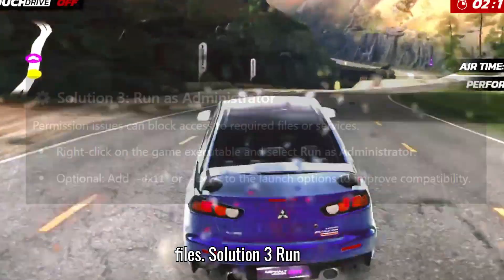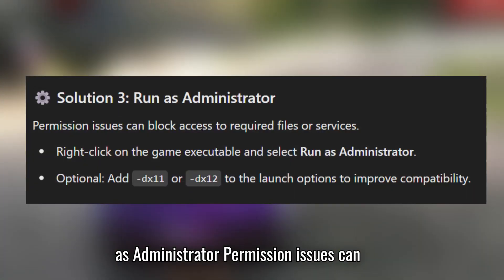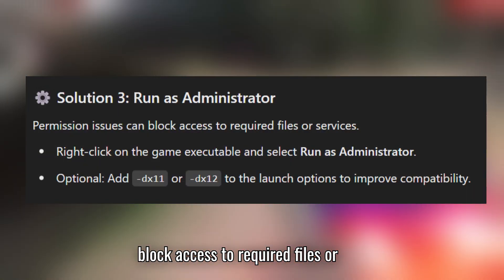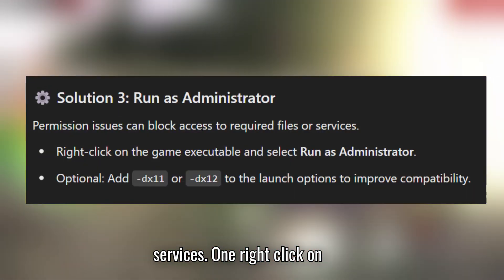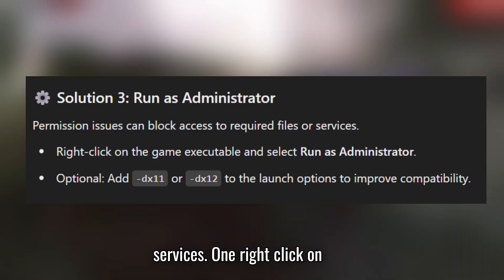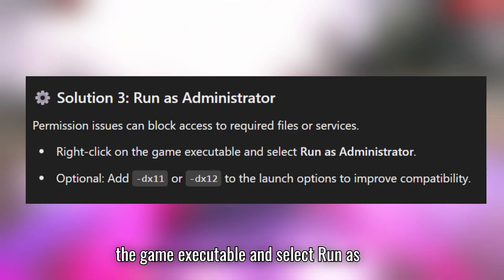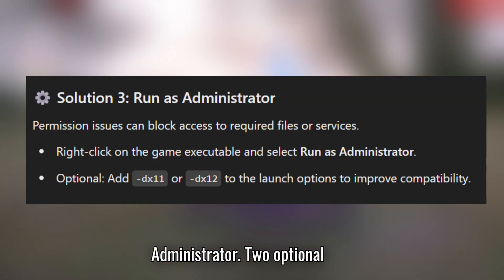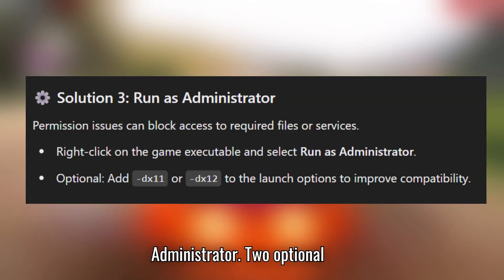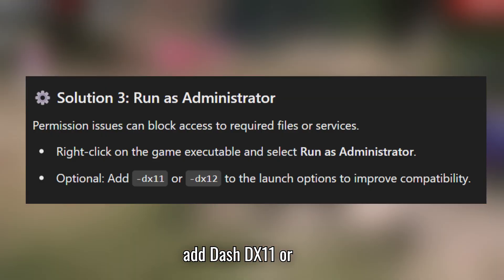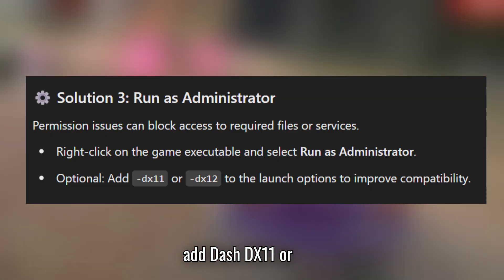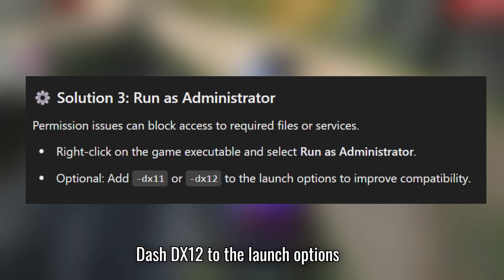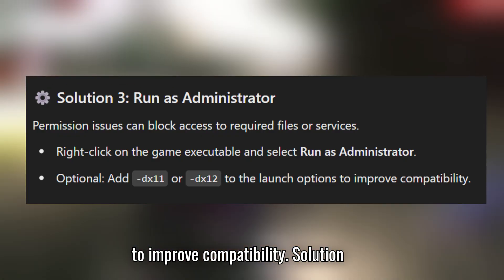Solution 3: Run as administrator. Permission issues can block access to required files or services. Right-click on the game executable and select Run as administrator. Optionally, add -DX11 or -DX12 to the launch options to improve compatibility.